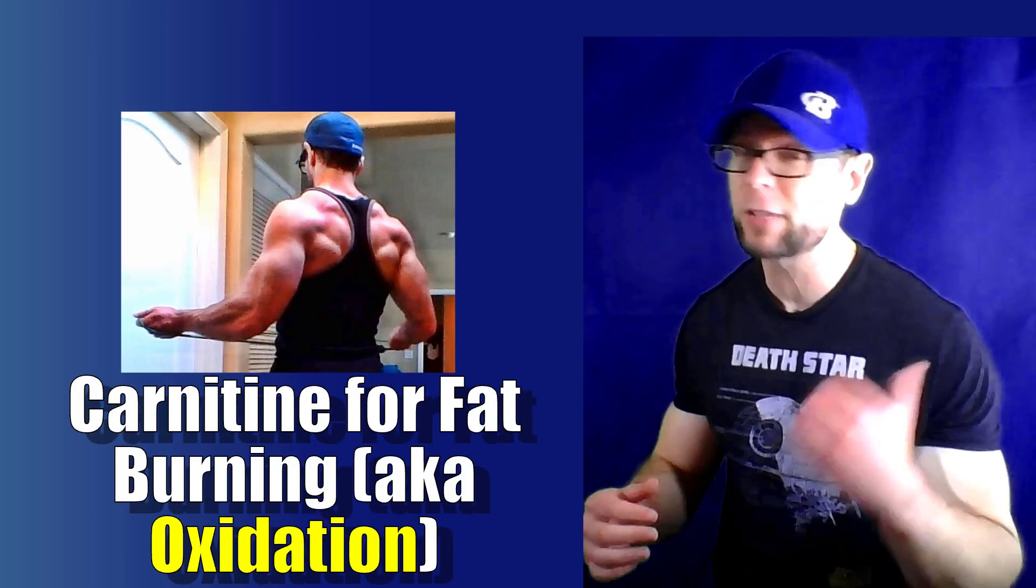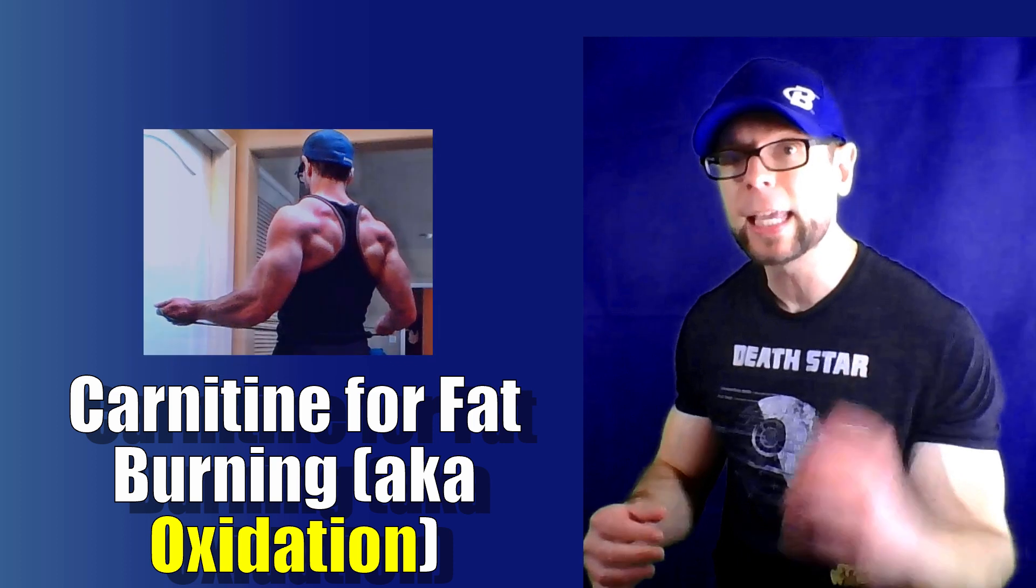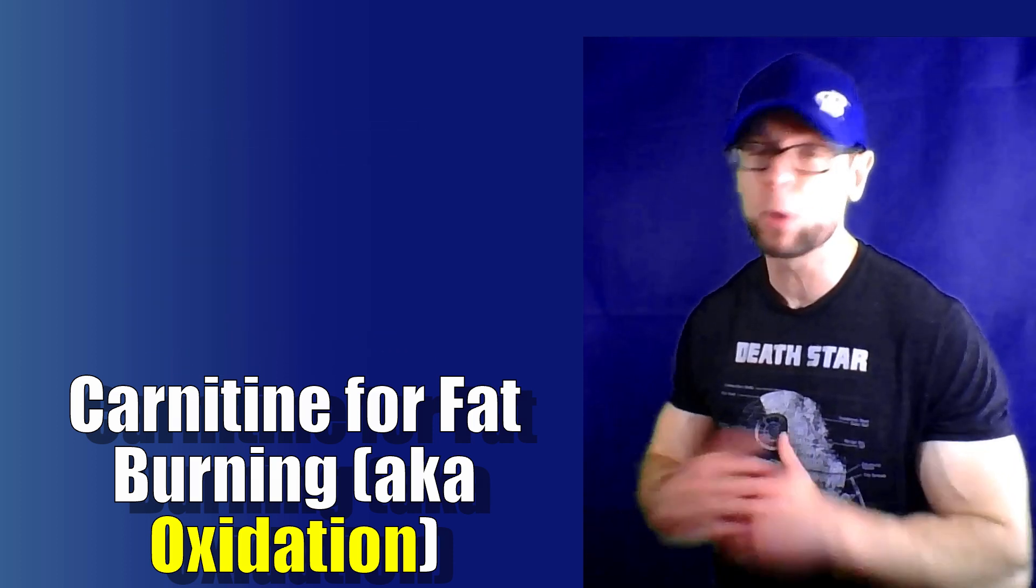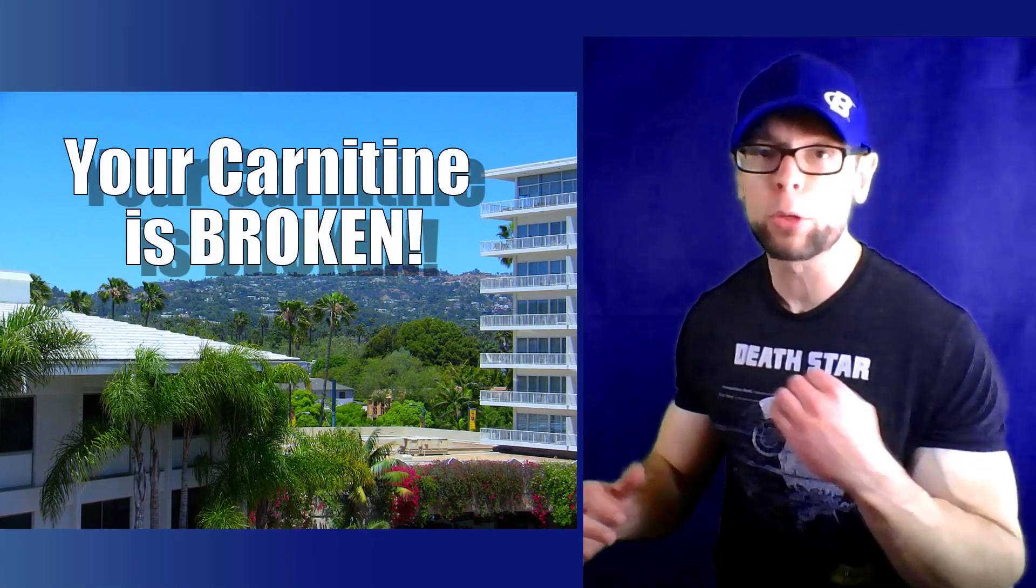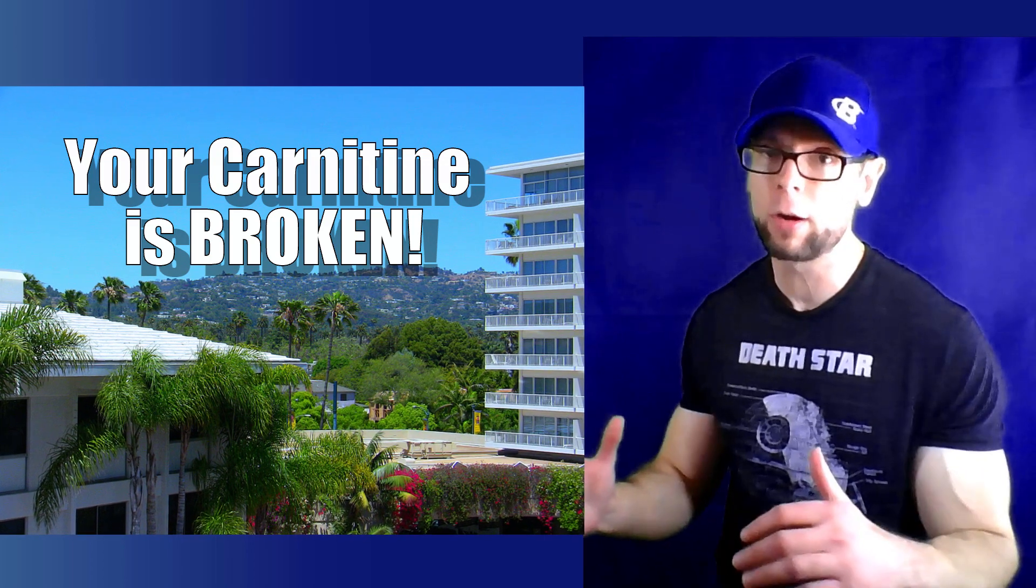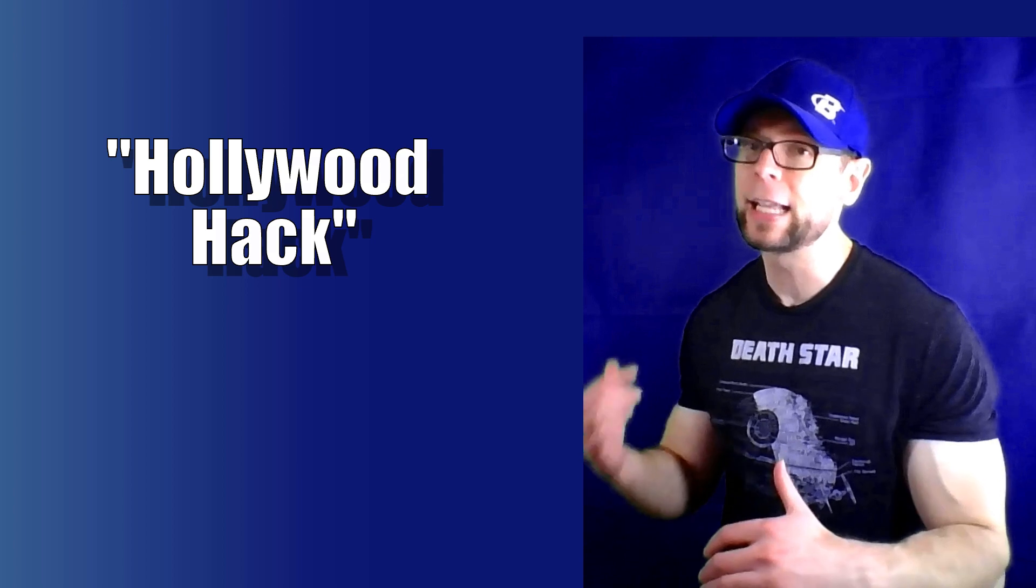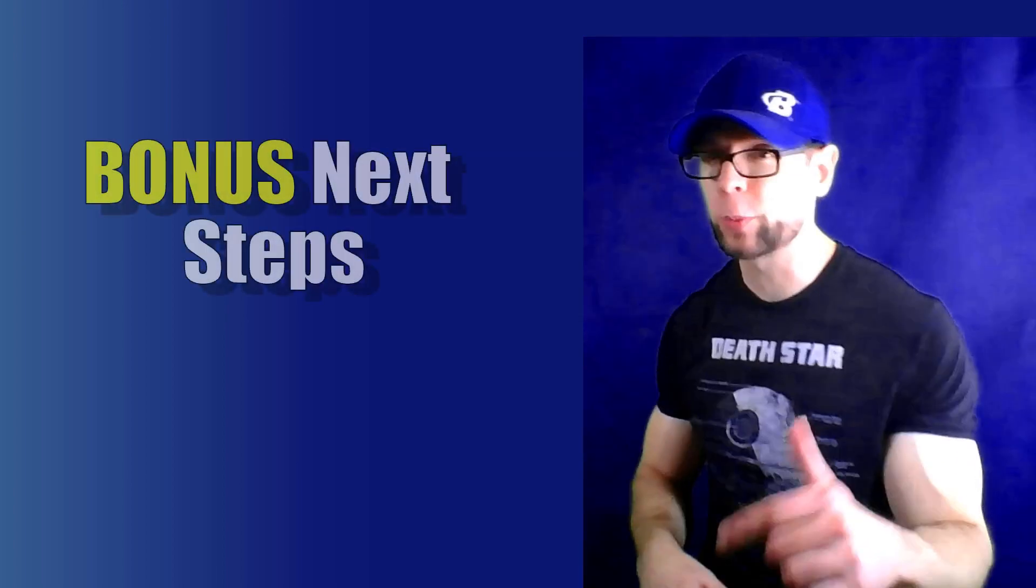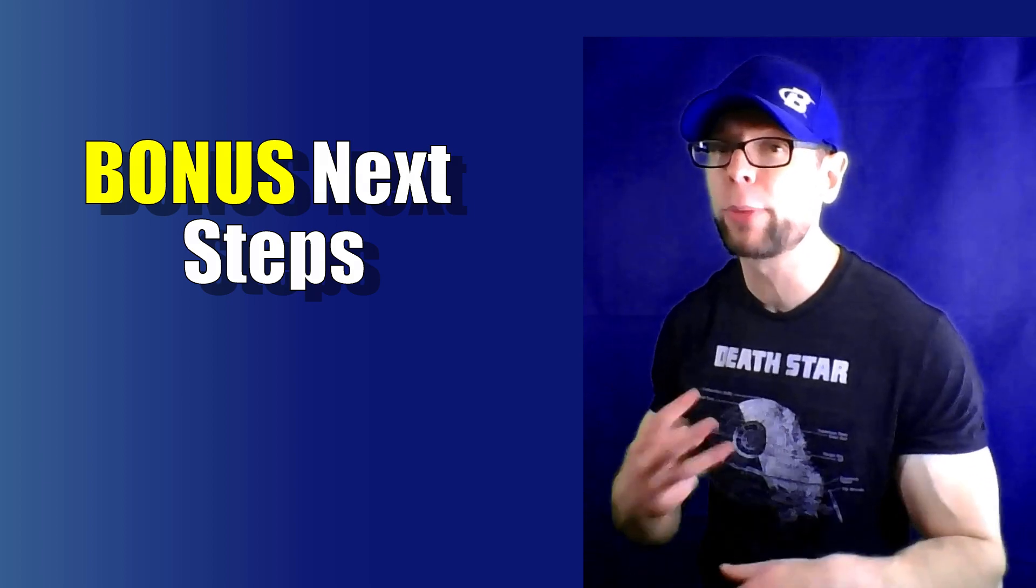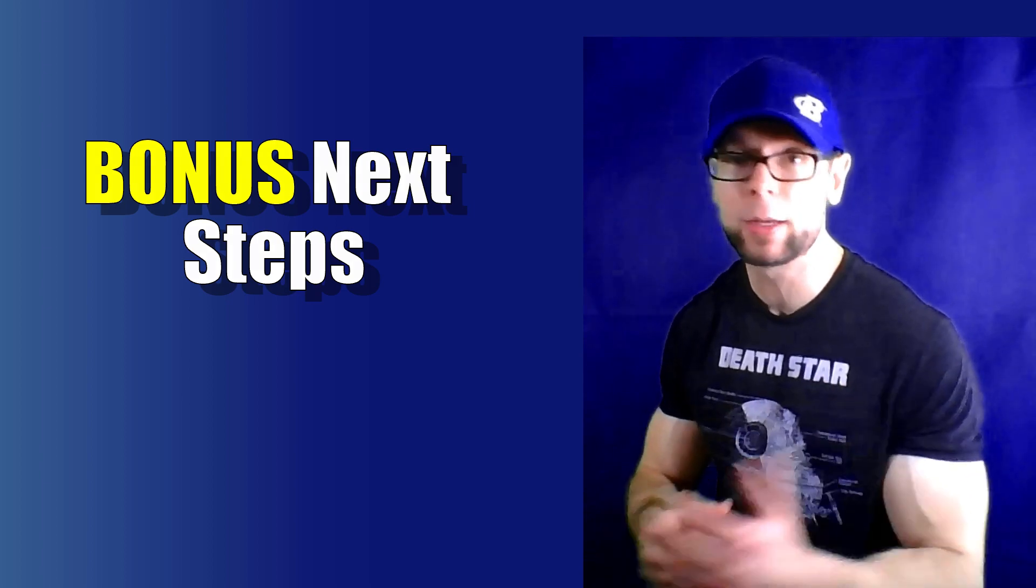Today we're talking L-Carnitine for weight loss, fat loss, fat burning. It is one of the key fat burning supplements because most supplements don't actually burn fat. Carnitine has the potential to do just that, but a lot of people are throwing their money away, dumping their carnitine down the toilet without even knowing it. I'm going to show you how to fix that. I call it the Hollywood hack. It's actually rooted in science, but it's super simple to apply. If you're a subscriber, stay tuned to the end because I got your three next steps to optimize your fat loss.